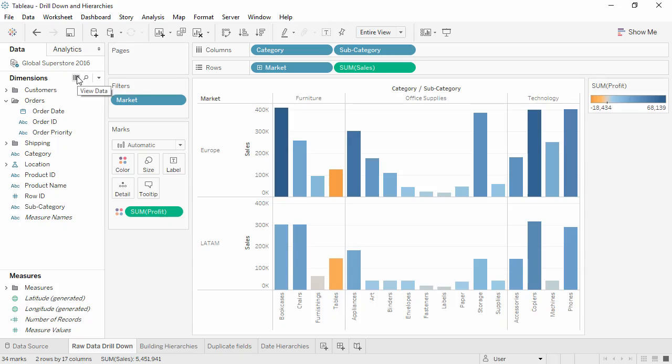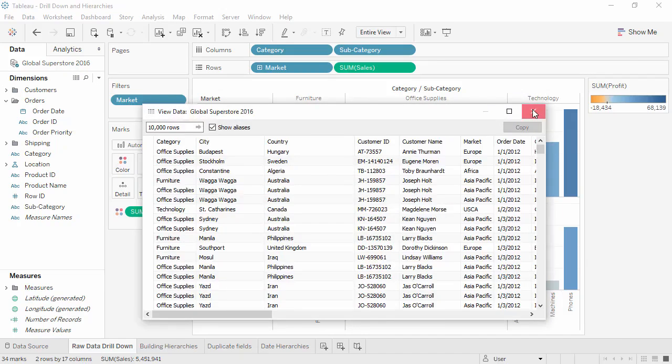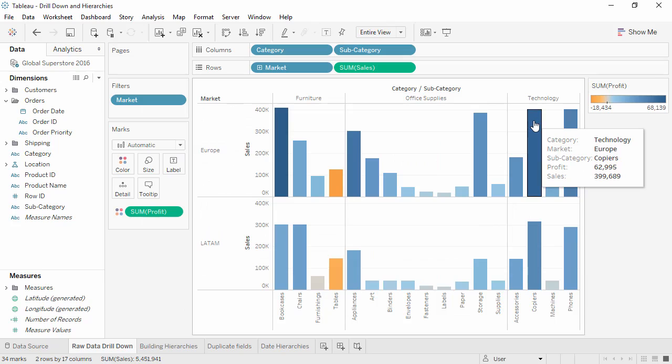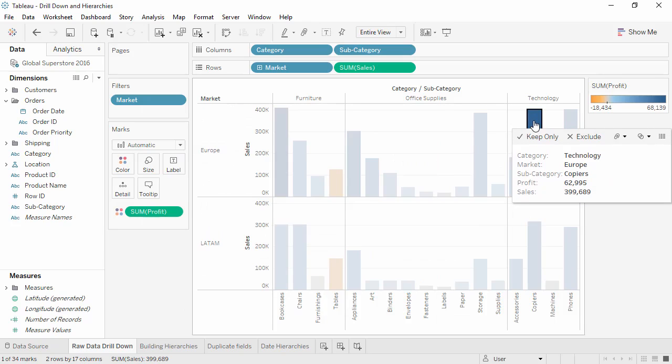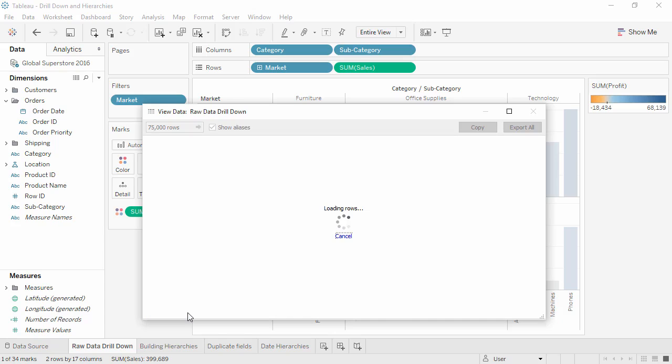Either click this icon here in the data pane to see the underlying source data, or for a specific mark in the view, click to bring up the tooltip's command buttons, click the same icon, and go to the Full Data tab.